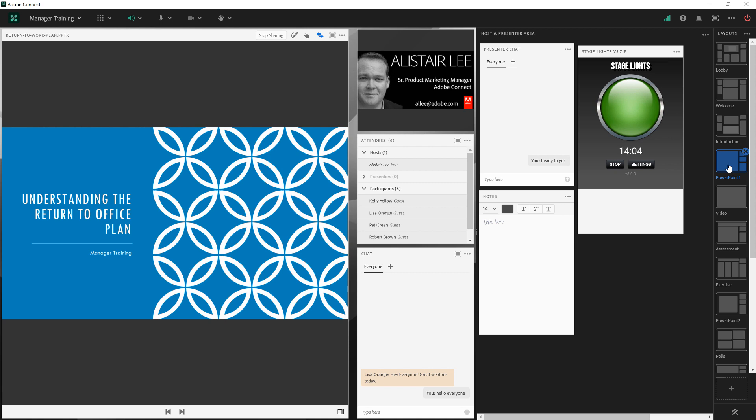That's a quick look at the host and presenter area in Adobe Connect. Thanks for your time. I'll see you next time.